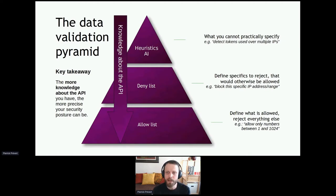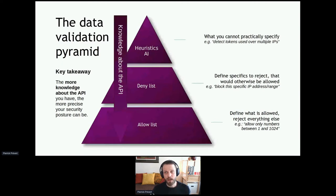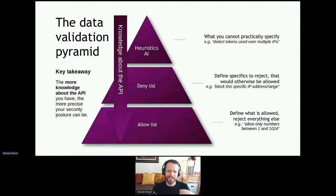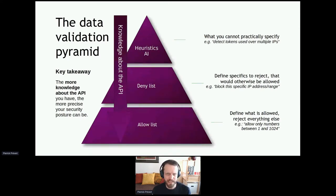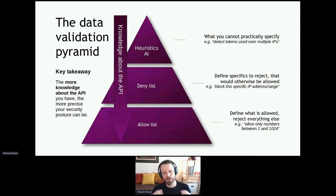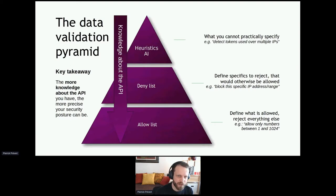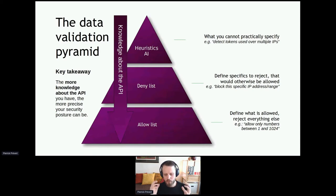A deny list might be blocking a specific IP address or range. A heuristic might detect tokens used across multiple IPs. At the end of the day, you may need all of those — but to have a solid core security foundation, you need to build a good allow list.